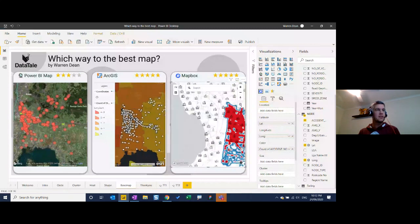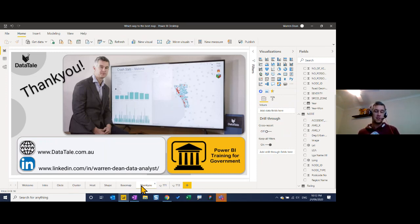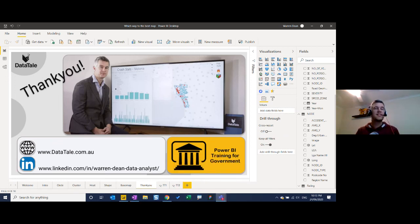That concludes the map presentation. Warren's website is datatail.com.au — he has just released an online training course: Power BI Training for Government, building reports from scratch with a government lens, solving government-specific problems. There are quite a few questions in the Q&A, and Chev will now take over the screen to do a quick presentation on data masking — not row level security.